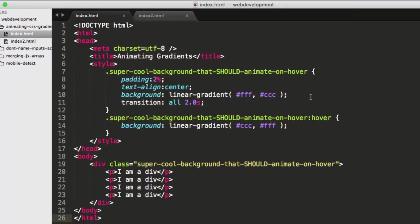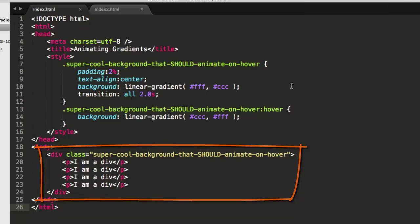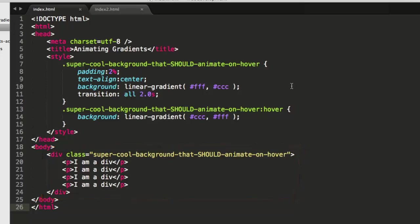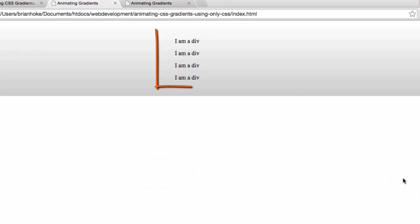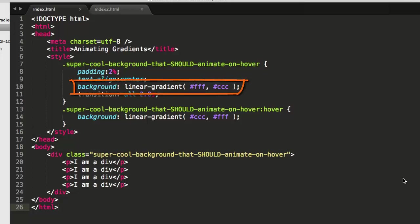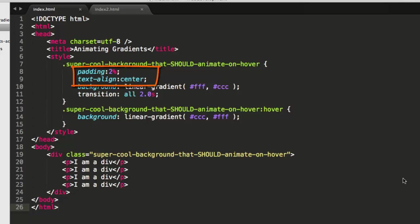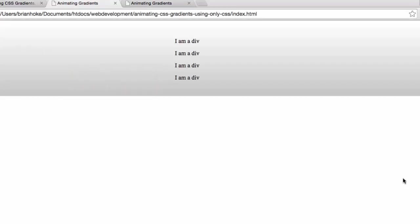So if I look at what I've called index.html, in a quick example I copied from Dave's blog post, you'll see that on line 19 I have a div with class super cool background that should animate on hover. I put a little content in there, four paragraphs, I am a div, what you see here, and then I've styled it on line seven just as Dave did with a background of a linear gradient running from white to gray and also a transition on line 11 that should run for 2.0 seconds. I've also added on line eight some padding and text align just to make it show up in the middle and a little bigger so I can easily see what's going on on this page.